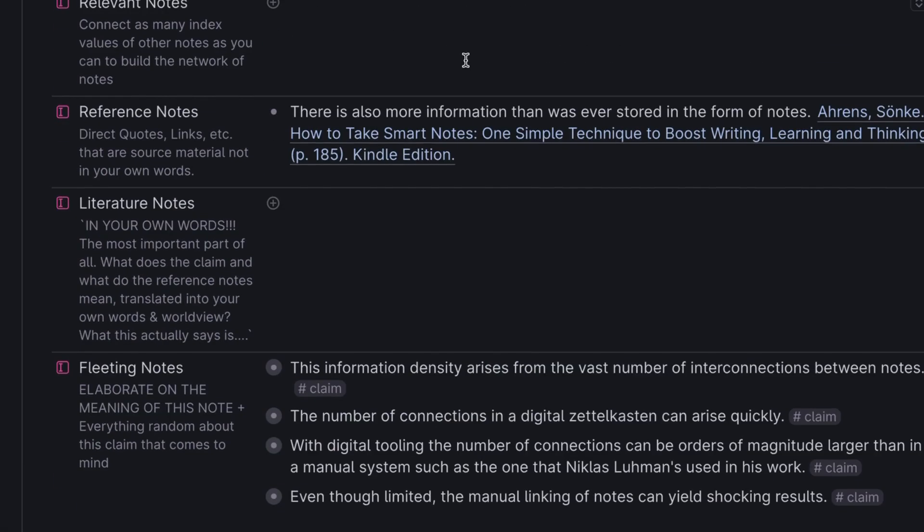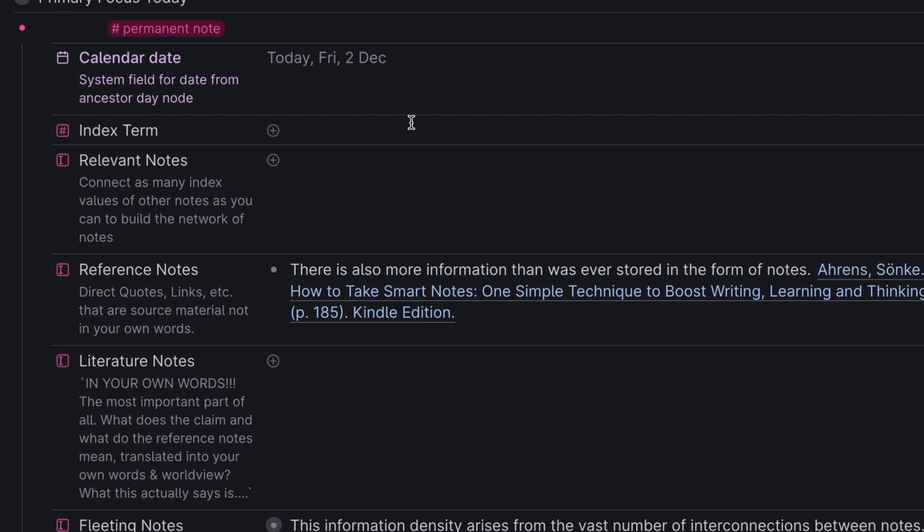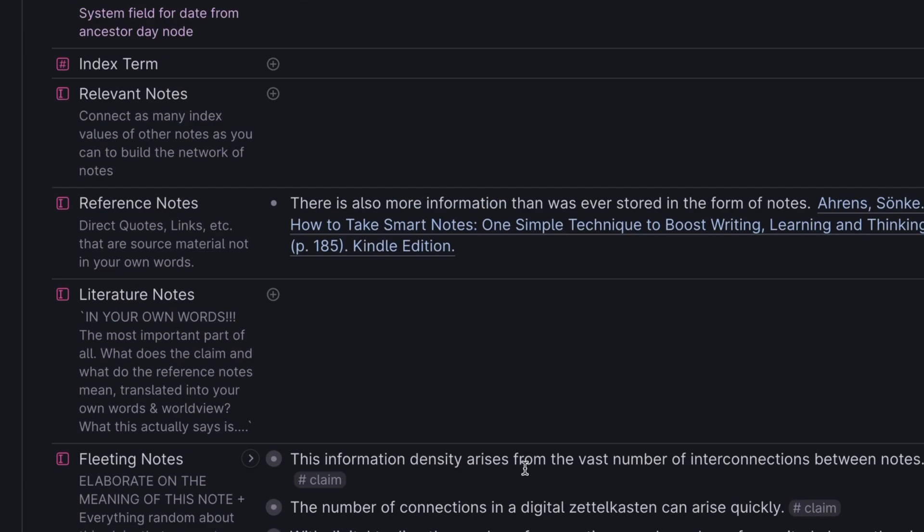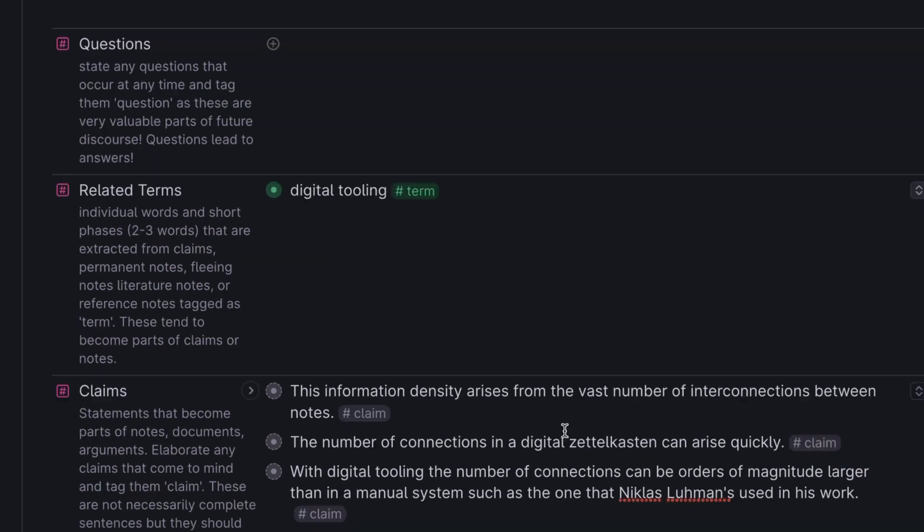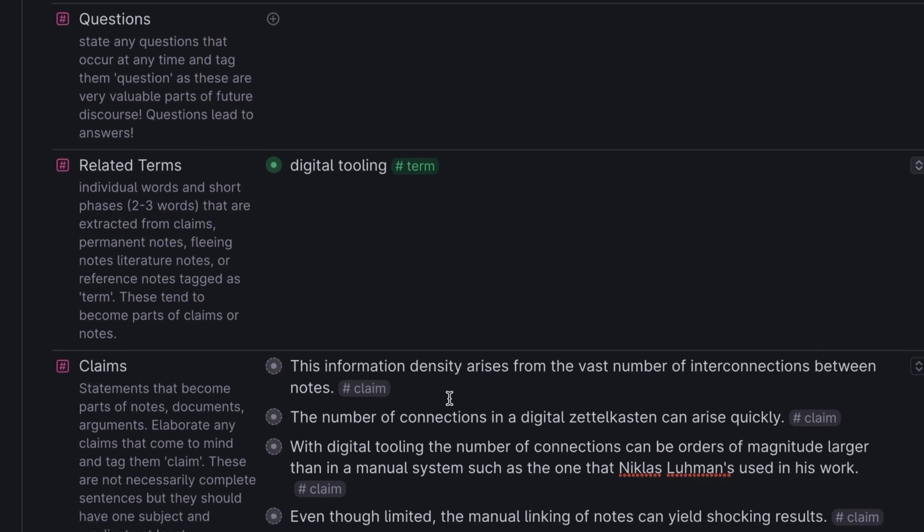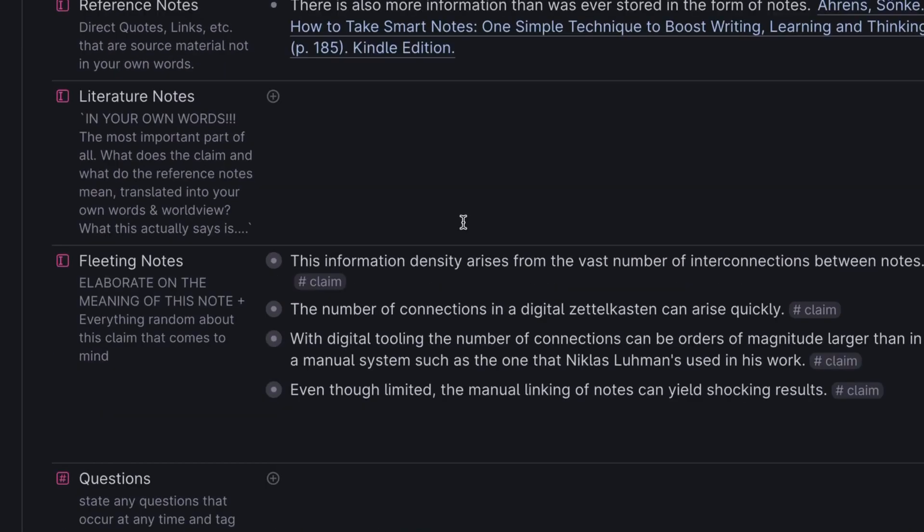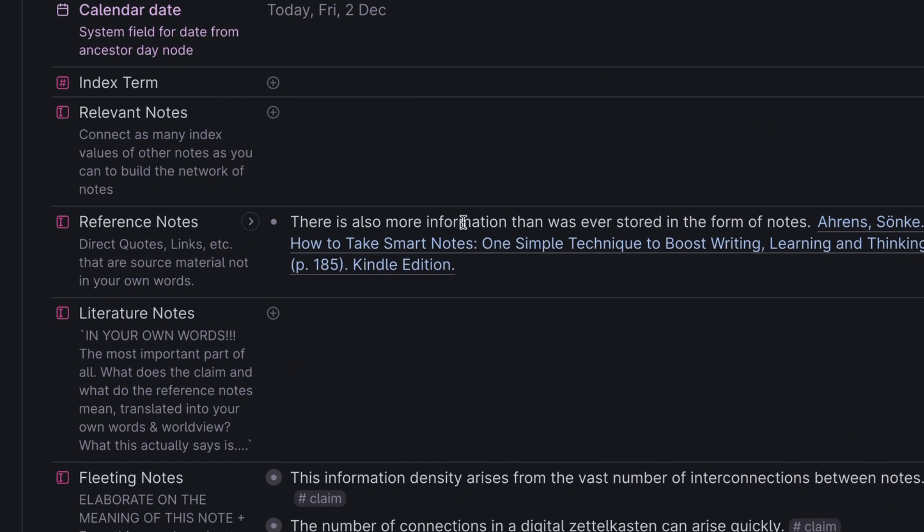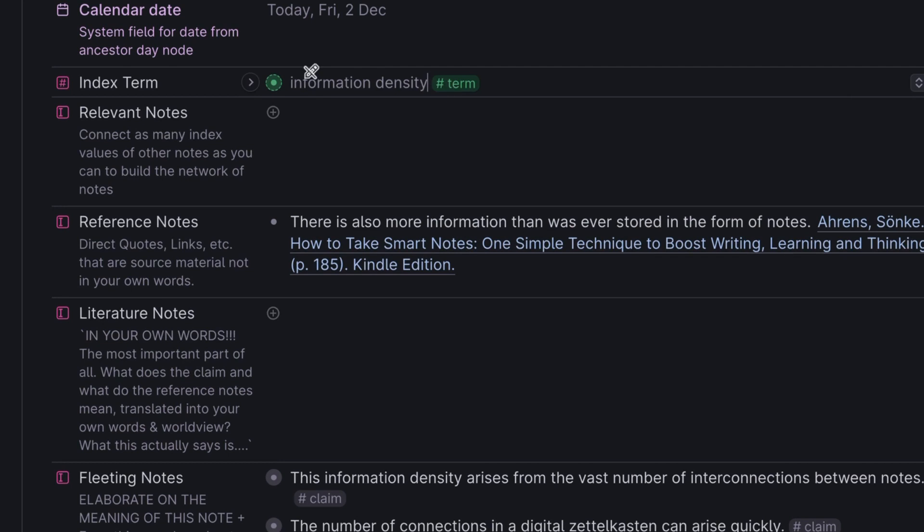We have just about everything we're going to get here in terms of developing this note. It's time now to type the note out. Most good notes are really made up of a series of claims strung together in a passable paragraph. In this case, I believe we will create a permanent note that we wish to log here from one or more of these claims. This particular note is really about information density, which I think could be another good term. Now that I have decided that this note is about information density, it's really information density in a Zettelkasten, I think I'll just go ahead and make that my index term.